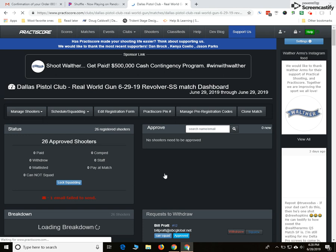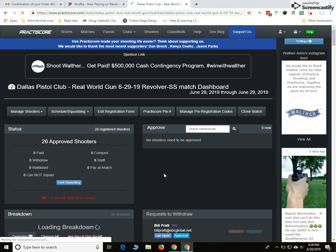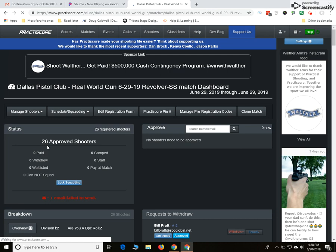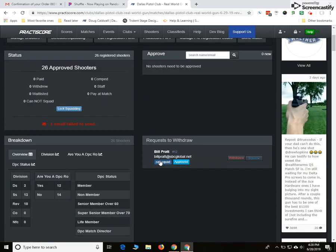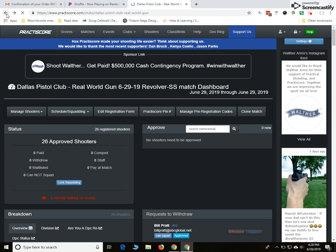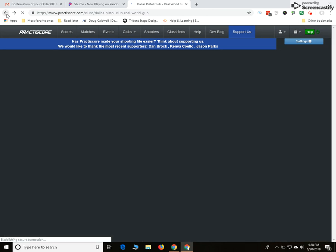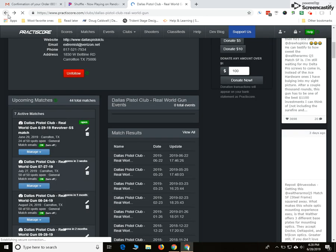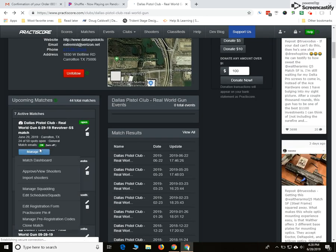This is very helpful because you can look at it and get an overview telling you currently this is Friday night before the Saturday match. You've got 26 approved shooters, and you can see the ratio of range officers to non-range officers. Make sure that you've got enough per squad. Our club has a rule of two per squad, so that sort of dictates how many squads you're going to have.